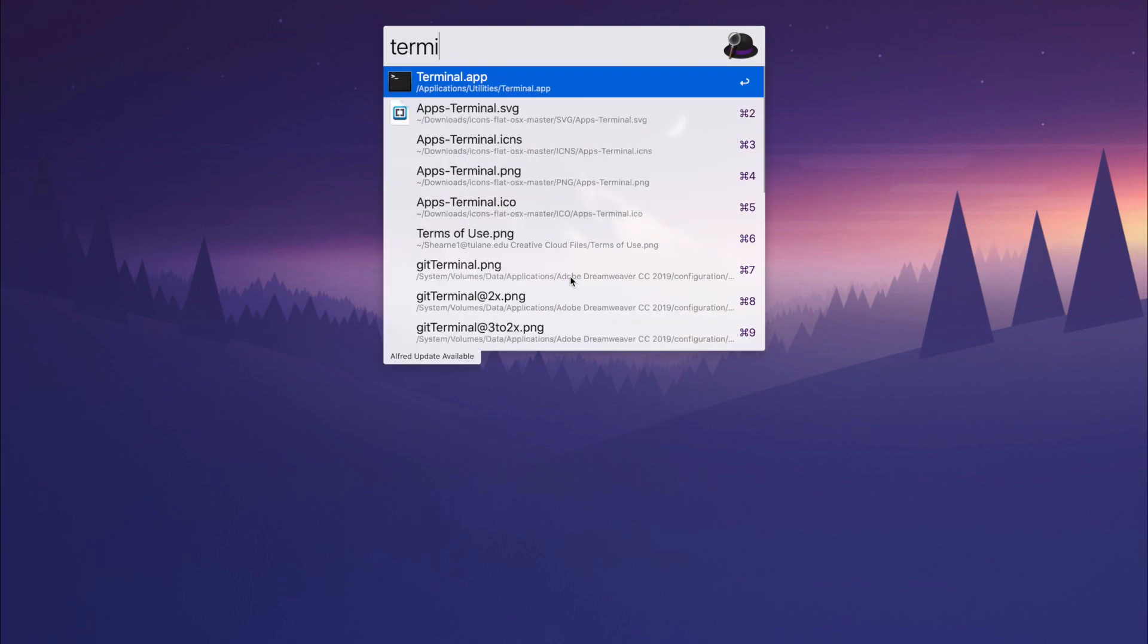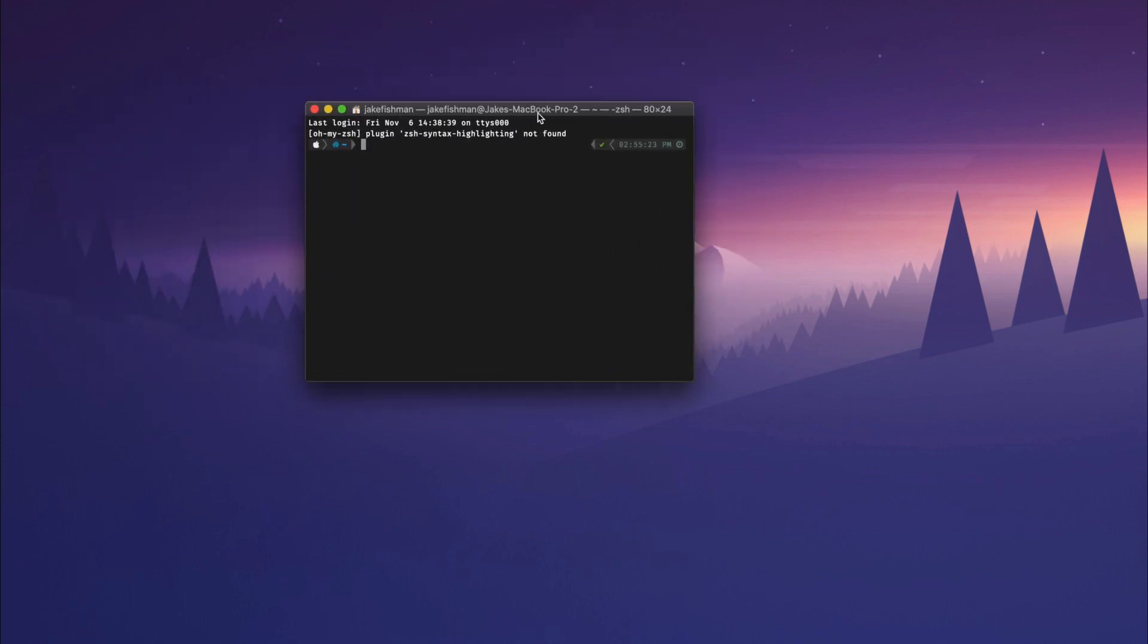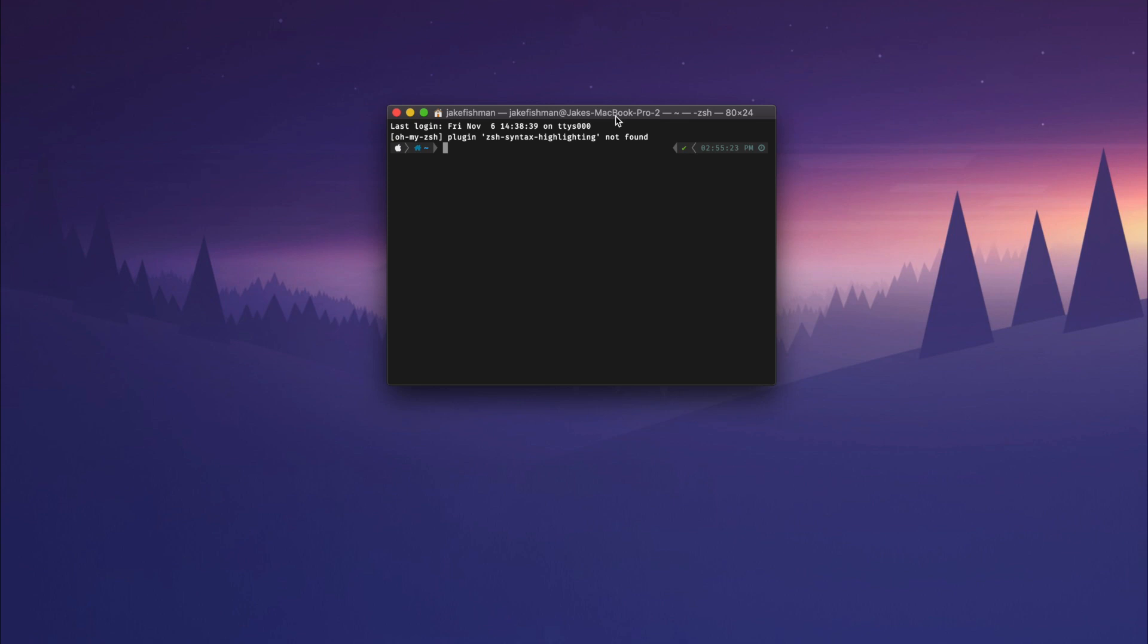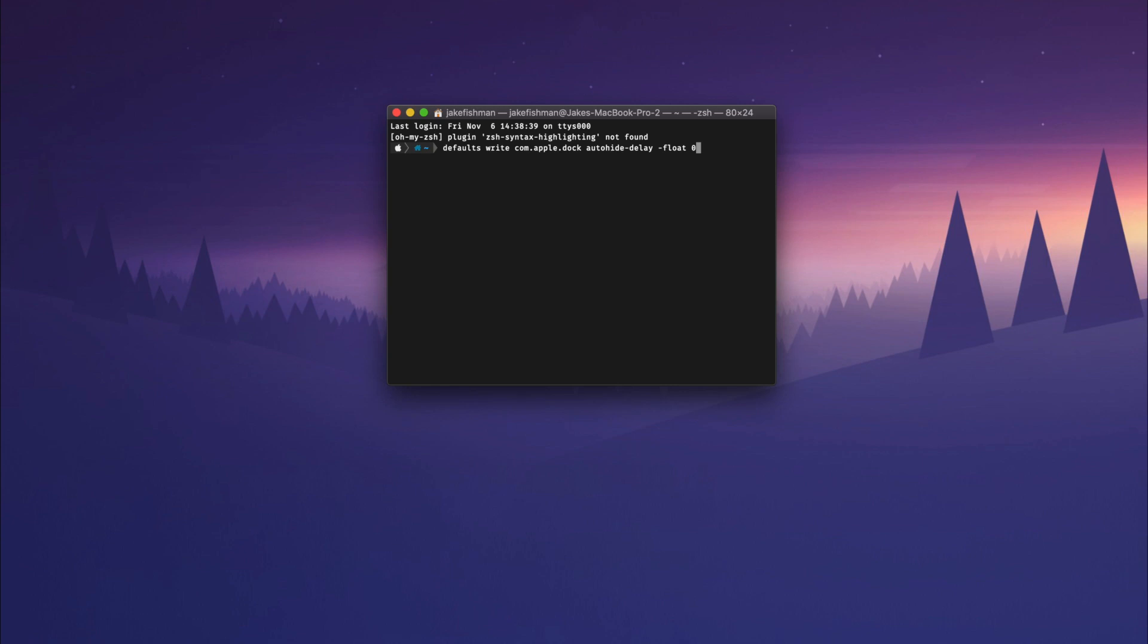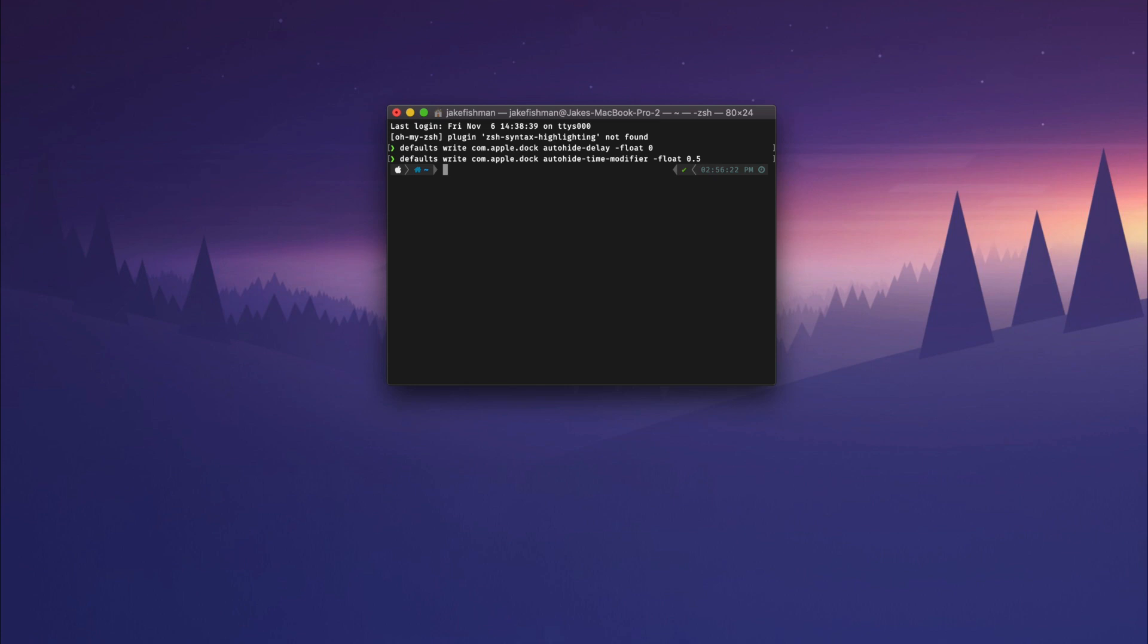If you open up your terminal app, we have two codes that we can punch in that are going to make the dock better. The first code, and I will have both of these in the description so you can just copy and paste them in: defaults write com.apple.dock auto-hide-delay -float 0, hit return.